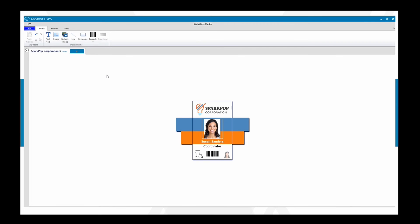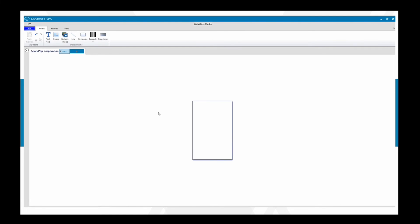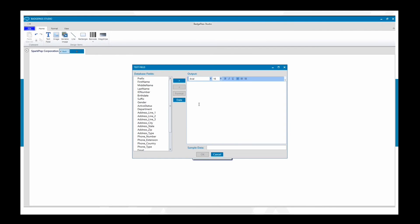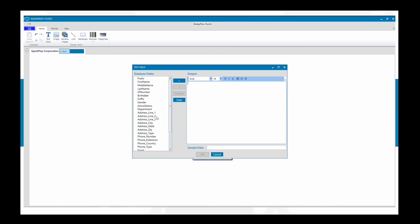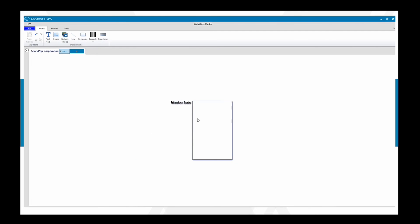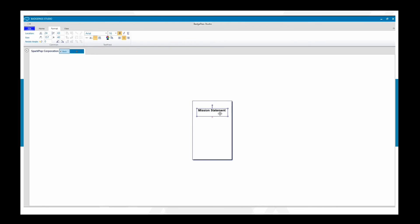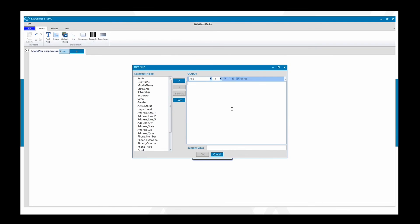Now let's look at some other features in Badge Pass Studio. If your printer has dual printing options, you can select the back of the badge and design it as well. For example, you could add a static text field with your mission statement. If you don't select a specific field on the left side, it will populate on every badge — useful for a phone number or mission statement. We'll center it, bold it, and place it on the back. You could also add an address, for example '123 Street,' and have that populate on your badge.